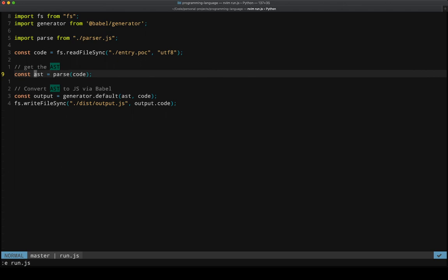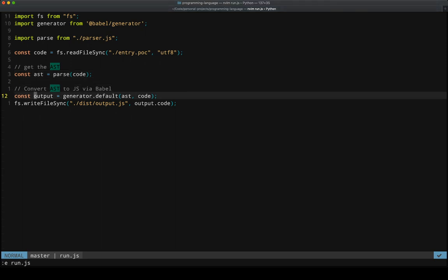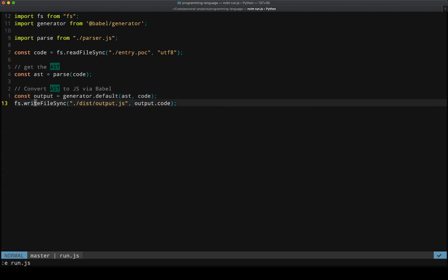Again, the AST structure was based on AST Explorer, which gave me the chance to, where's it, Inspector? I sure hope it's Explorer. Because that's what I've been saying. But that gives me an AST that Babel knows how to parse into JavaScript. I give it to Babel. Babel gives me an output, and I write that to a file. And that's the whole thing.